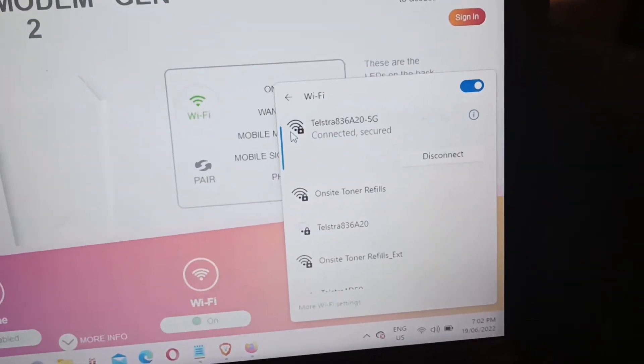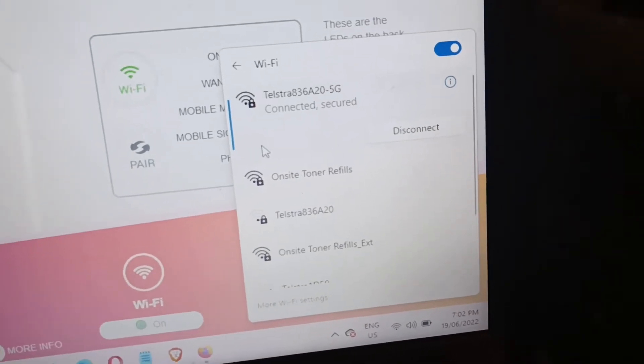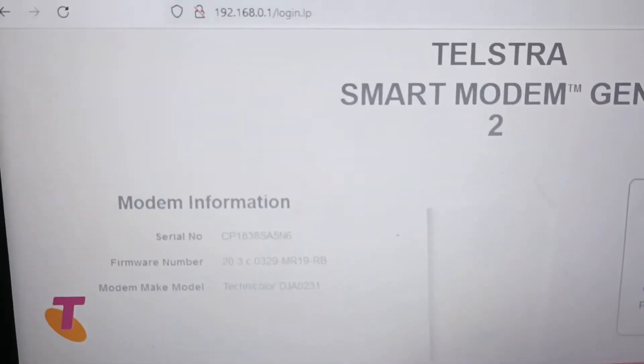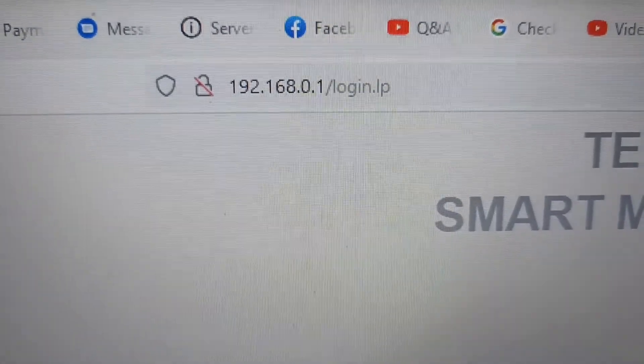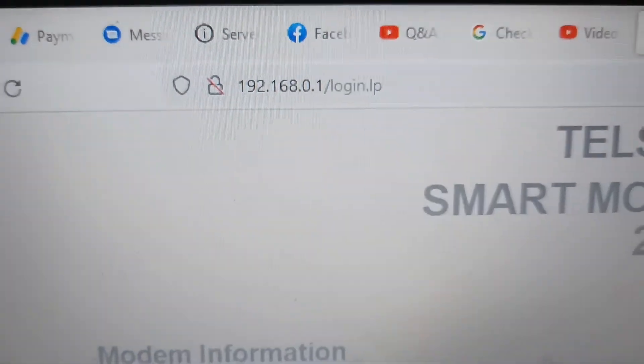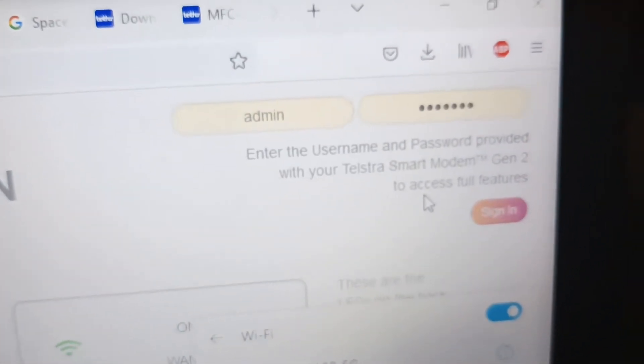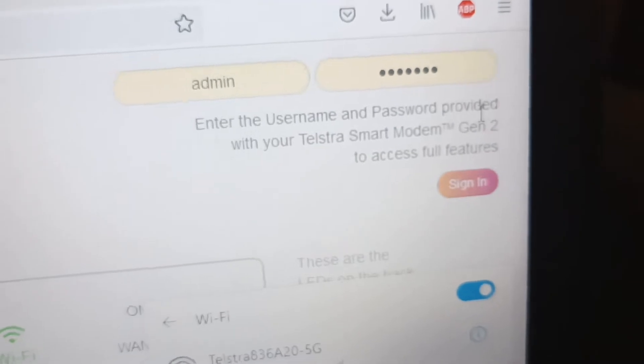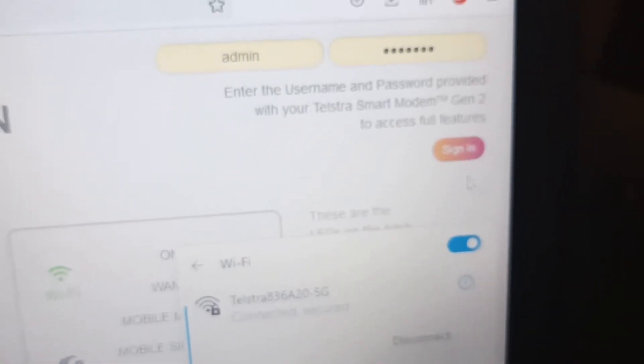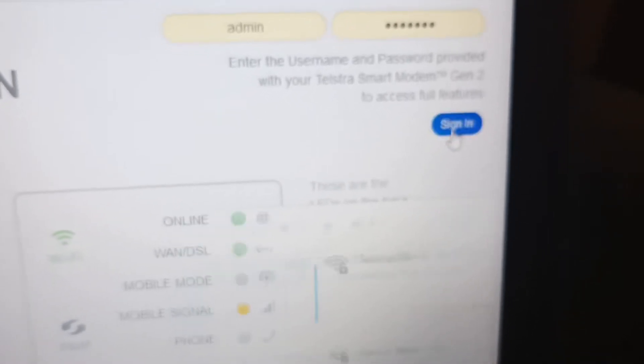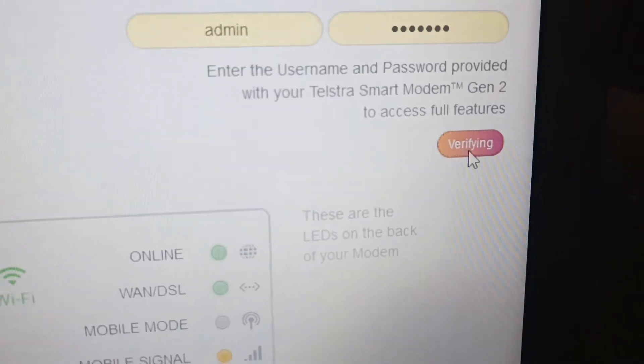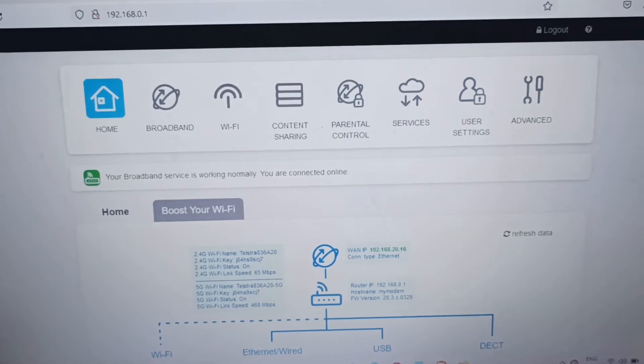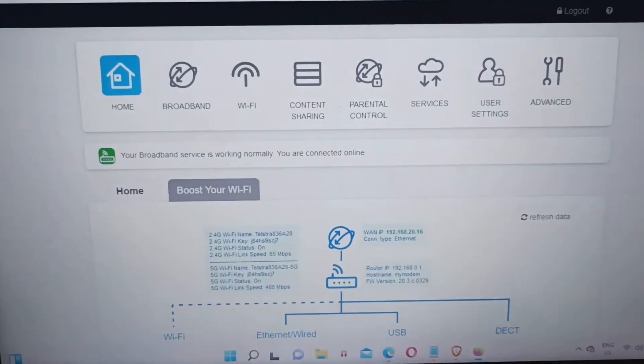So we're now connected to the network and we have to go to the modem's IP address. So the modem lives at 192.168.0.1. The admin name is admin and I think the password is Telstra from memory. Either way, it's written on the bottom of your modem what your password is.